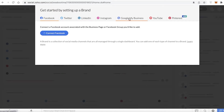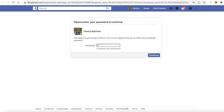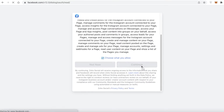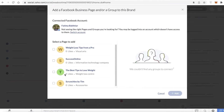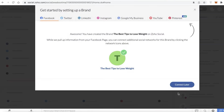Click on 'Connect to Facebook' or whatever social media platform you have — it might be Twitter, LinkedIn, Instagram, Google My Business, YouTube, or Pinterest. I'm going to connect with my Facebook account first. After entering my password, I can see several pages on my Facebook account, so I'm going to select 'Best Tips to Lose Weight' and add that Facebook page to my Zoho Social account.